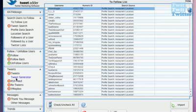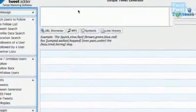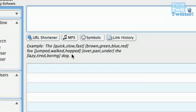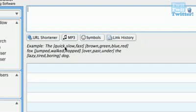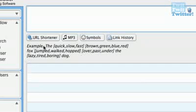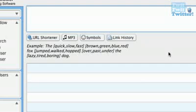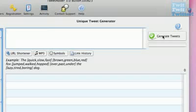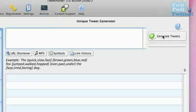You get a unique tweet generator. And with this, as you can see from this example here that I'm pointing at, you can add in a tweet, but putting certain words between these brackets and putting a comma between them means that the tweets will become unique. Like, for example, it says here, the, and then you've got a choice of quick, slow, or fast. And then a choice of brown, green, blue, or red. So in one tweet, it could say, the quick, brown. Or in the next one, it could say, the fast, green. Or the slow, red. It'll mix them up for you. And then you can click this button, and it will generate the tweets for you automatically, which is a great little feature. Great for unique content and for back linking and stuff as well.